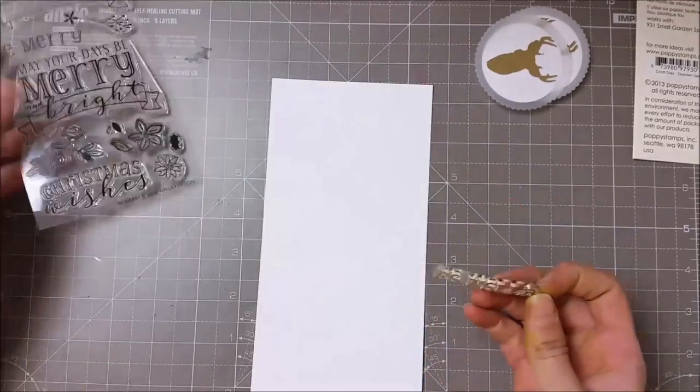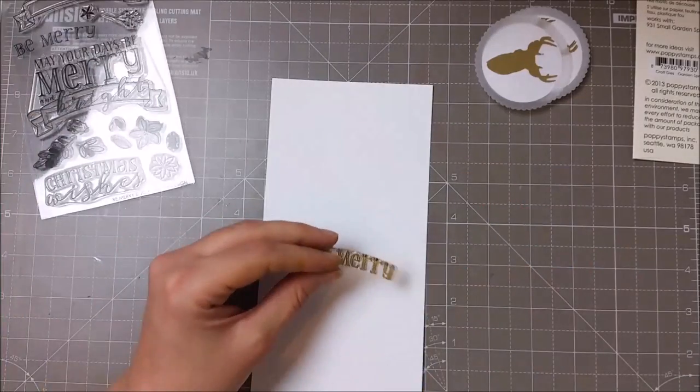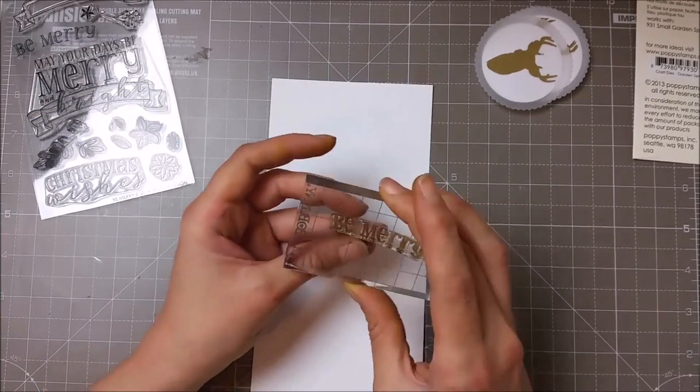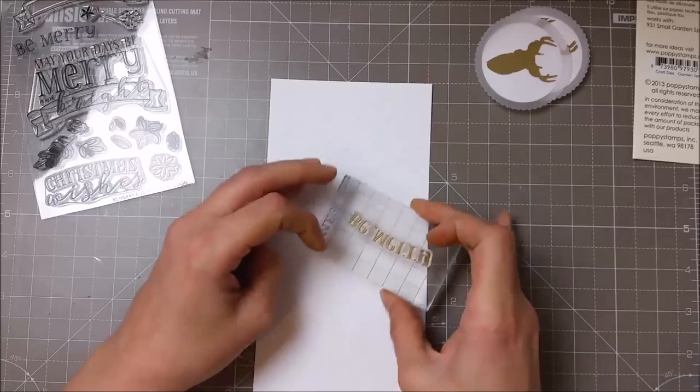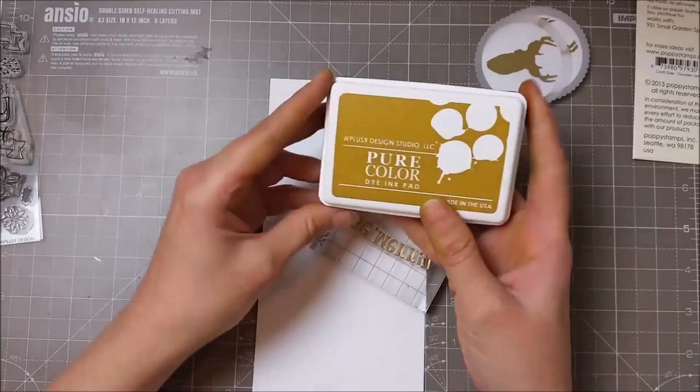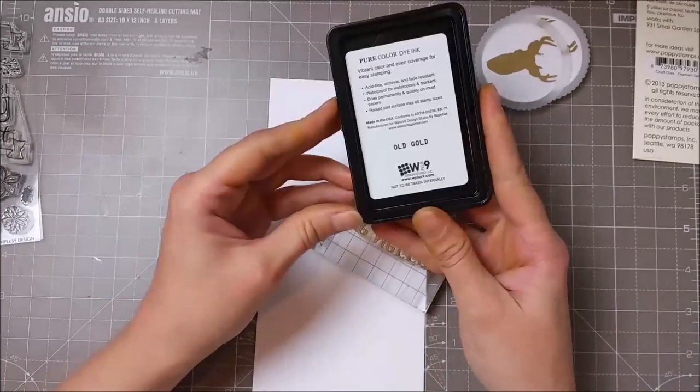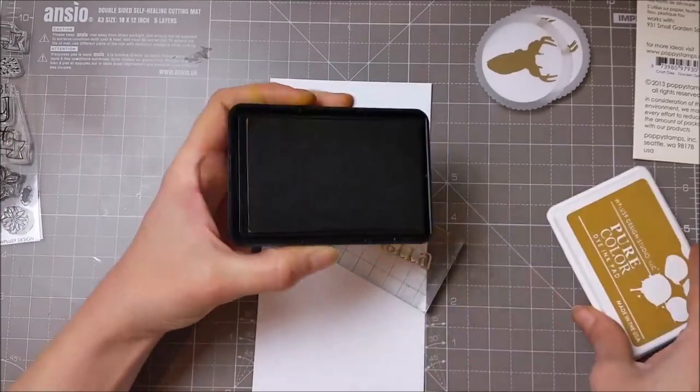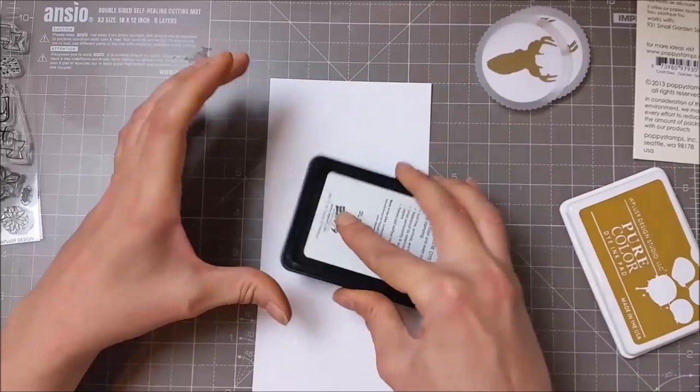For my sentiment I used a stamp set from W Plus 9 and just stamped the Be Merry with this old gold dye ink from W Plus 9.